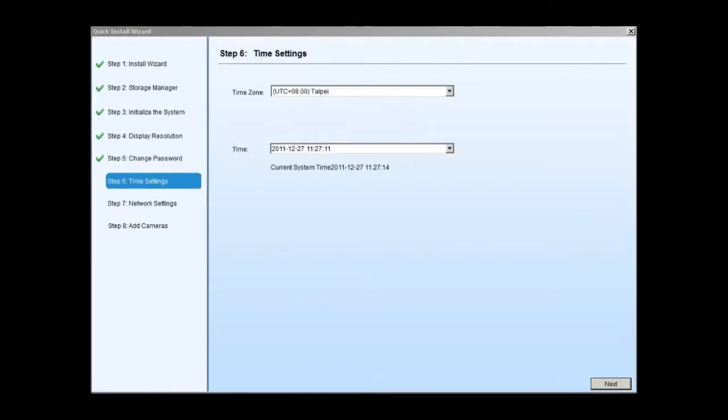In step 6, choose the time zone and set the date and time for the SMR system. Click next to continue.